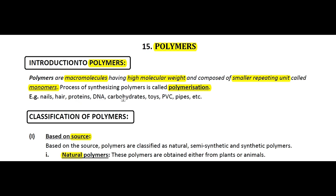Further examples include carbohydrates, toys, PVC, pipes, and so on — the list is endless. So polymers are very important from an industrial point of view and also in our day-to-day life.